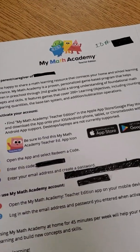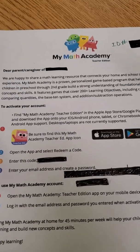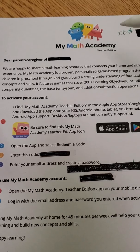Hi there parents, this is Ms. Pettit. I'm gonna go ahead and walk you through the steps of MyMath Academy.